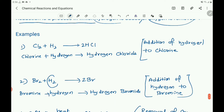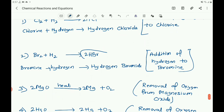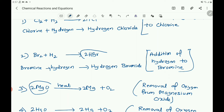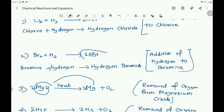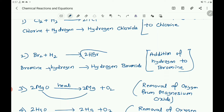Similarly, addition of hydrogen to bromine gives hydrogen bromide — 2HBr. It is also addition of hydrogen to bromine and is an example of reduction. Next: magnesium oxide is heated to produce magnesium and oxygen. Here oxygen is removed from the magnesium oxide and it is reduced to magnesium. It is an example of removal of oxygen, which is a reduction.